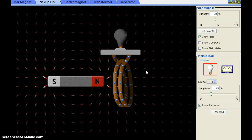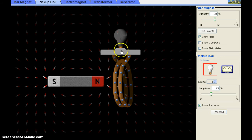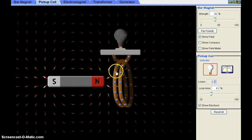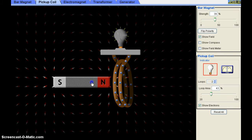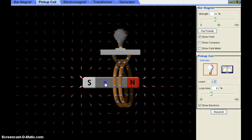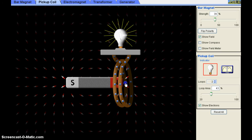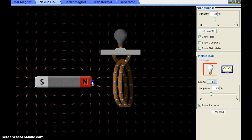We have understood what Faraday's law is. Because of a change in magnetic flux or magnetic strength through the coil, there is a change in the electric field, and that electric field produces current. Because of this current, the bulb glows. Now, what are the factors affecting the induced EMF or induced potential difference in the coil? When we move the bar magnet in and out of the coil, the bulb glows because of the current produced in the coil.